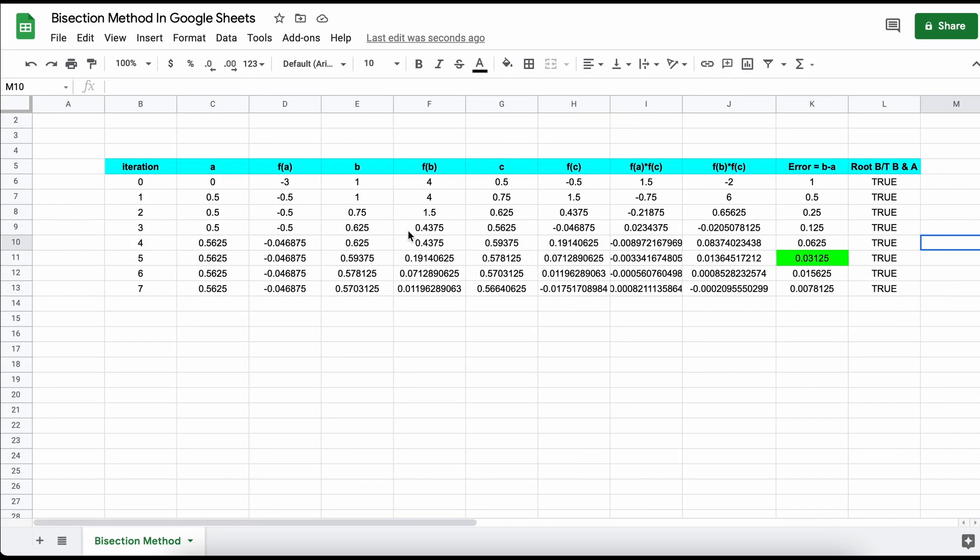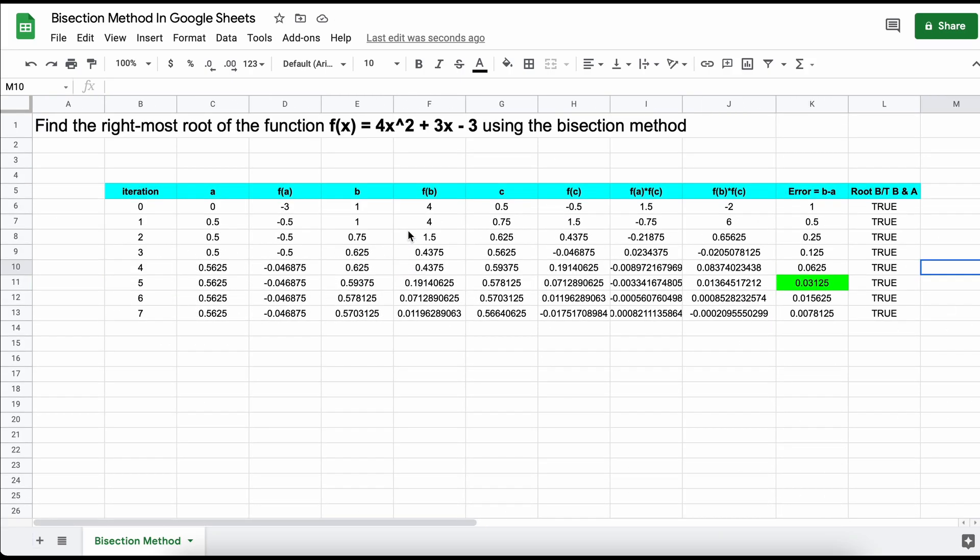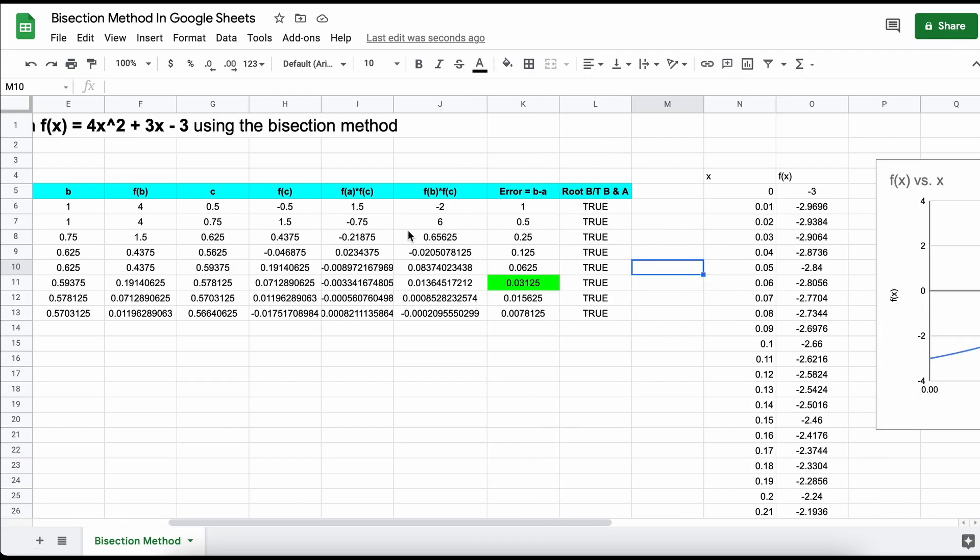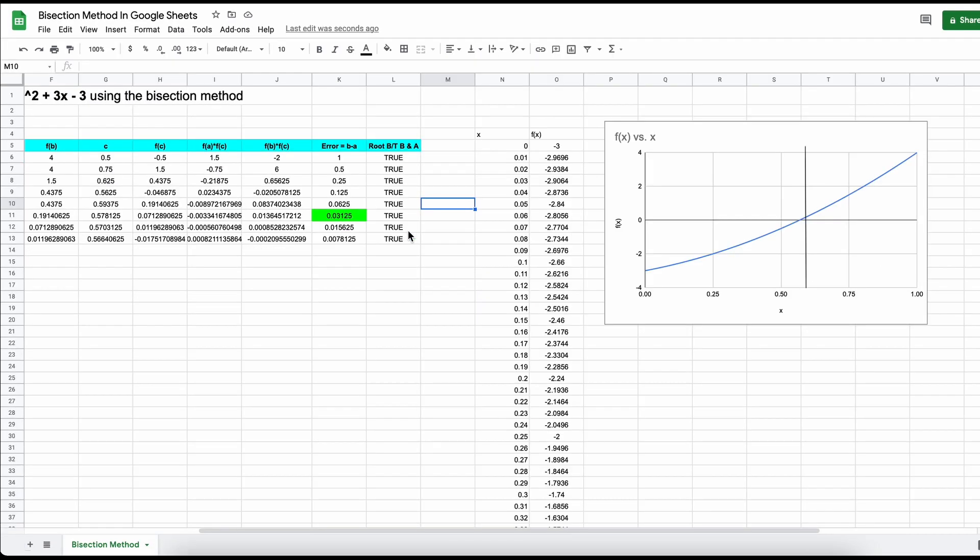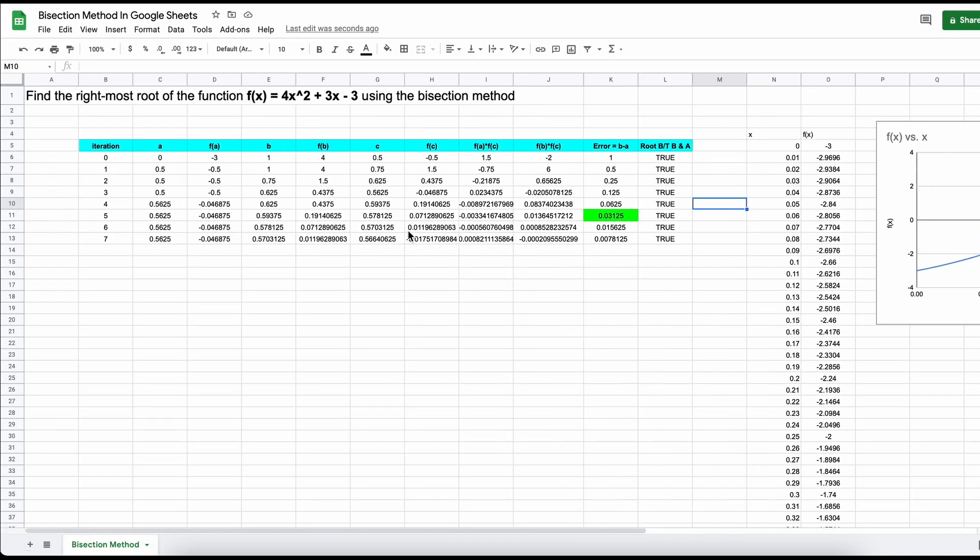So just a final note here, you can really use this Google Sheet you just created to solve for any function you want using the bisection method. All you need to do is adjust the formula here for f of a and copy and paste that into f of b, f of c, and f of x for iteration 0 and 1 here.